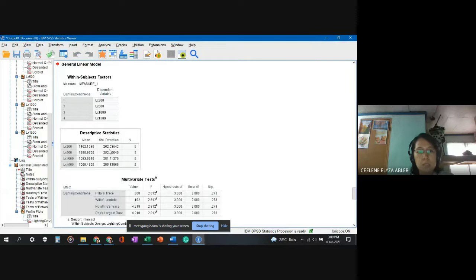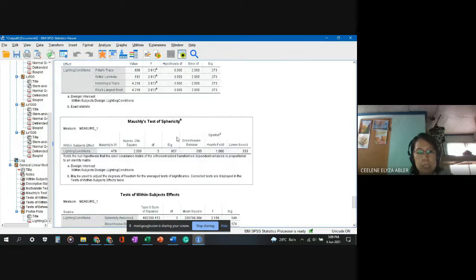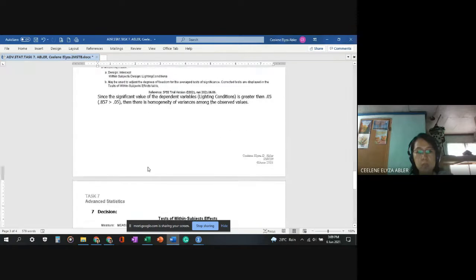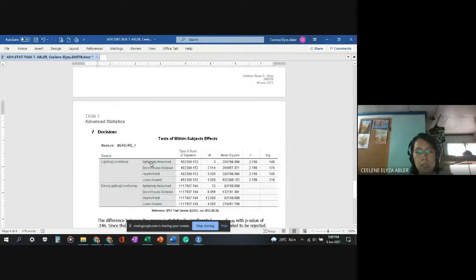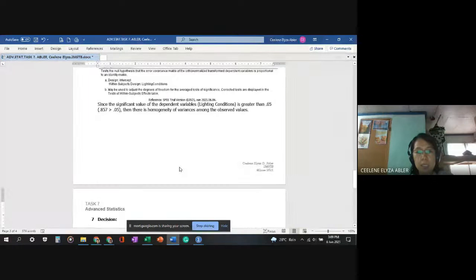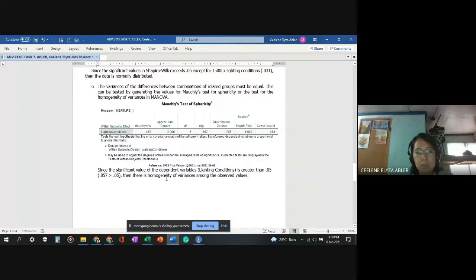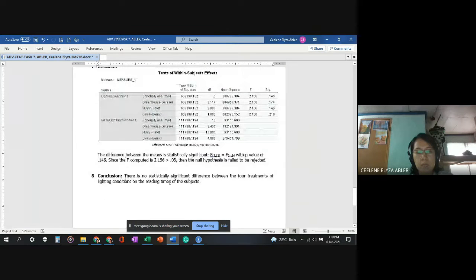Under Mauchly's test of sphericity, the significance value is 0.857, which is greater than the p-value of 0.05. This means there is homogeneity of variances, and we can proceed to evaluate the decision rule. A value greater than 0.05 confirms homogeneity of variances.